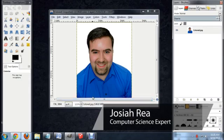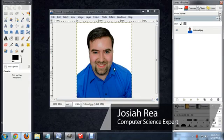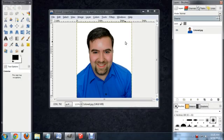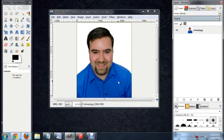Hello, my name is Josiah Ray. I'm going to show you how to make a Polaroid inside of GIMP. I've got my headshot open here for my profile, and what I'm going to do is start to recolor this so that it looks more like a Polaroid.